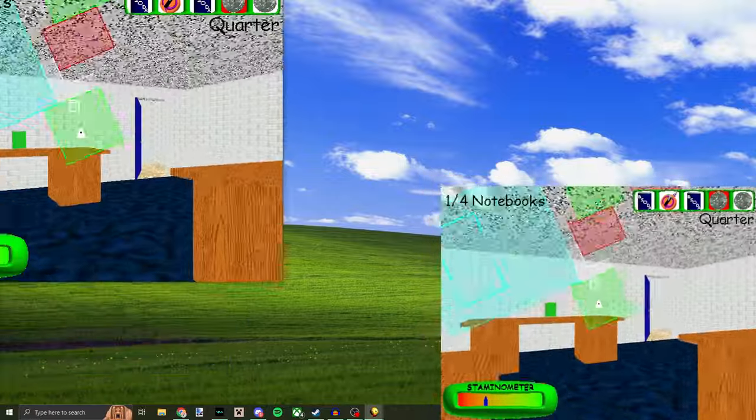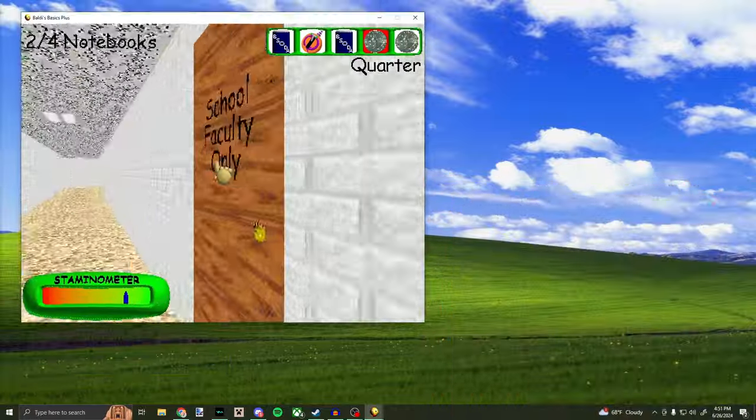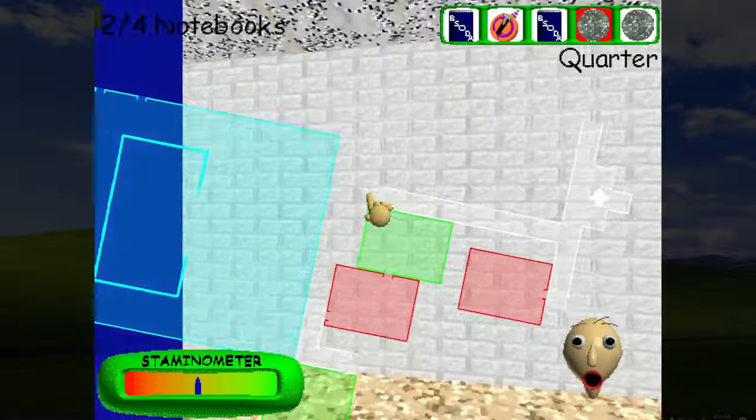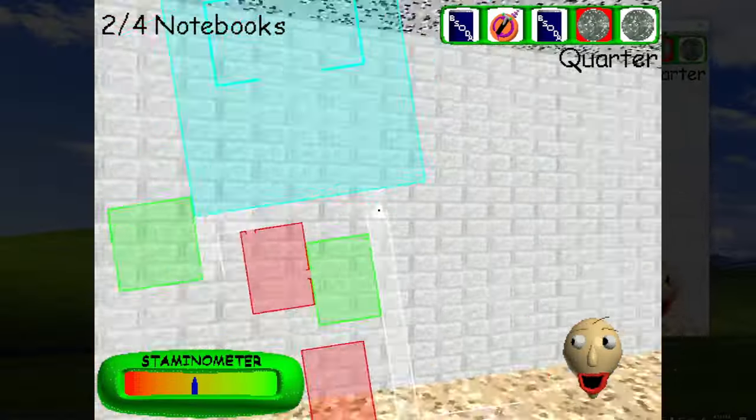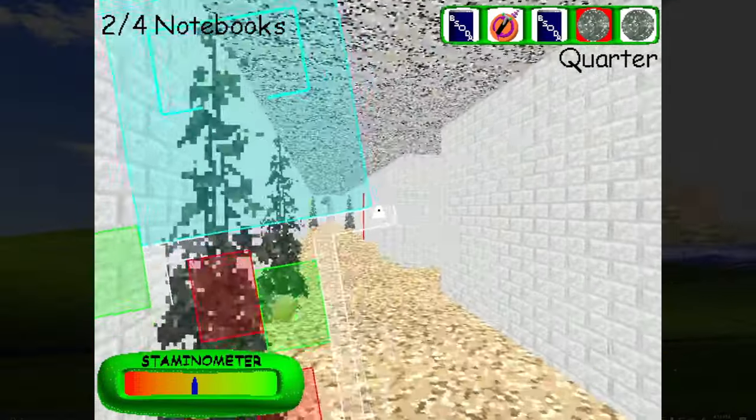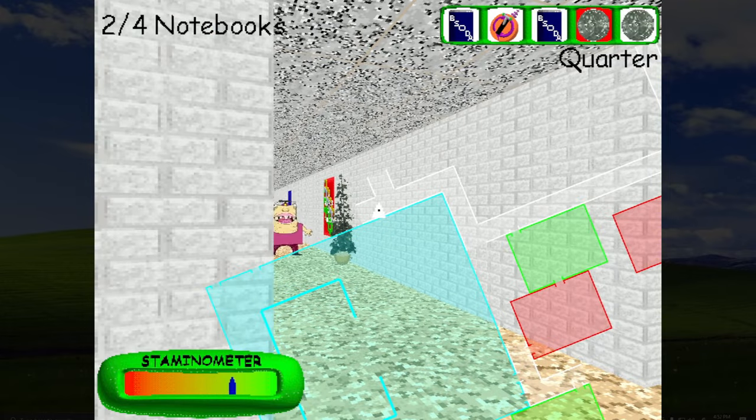I hate when it slightly goes off the screen. Least favorite part. Oh never mind, I don't know what I'm doing. Oh wait I need to get past you.